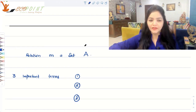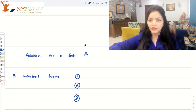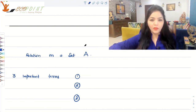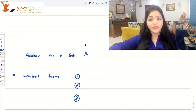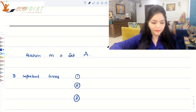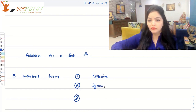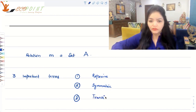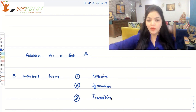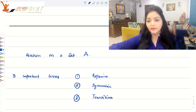Hi guys, welcome to the next lecture. We have seen a relation on a set A onto itself — that is, a relation from A to A itself. When talking about this kind of relation, there are three important terms to be discussed: reflexive, symmetric, and transitive. In the coming lectures, we will cover all three in detail. Today, I will focus on reflexive relations.